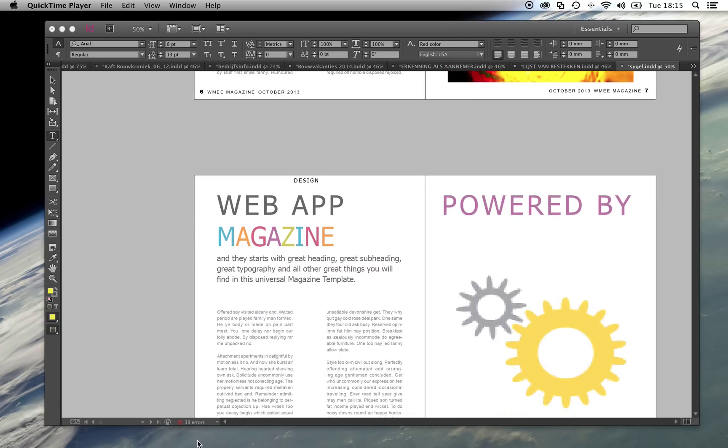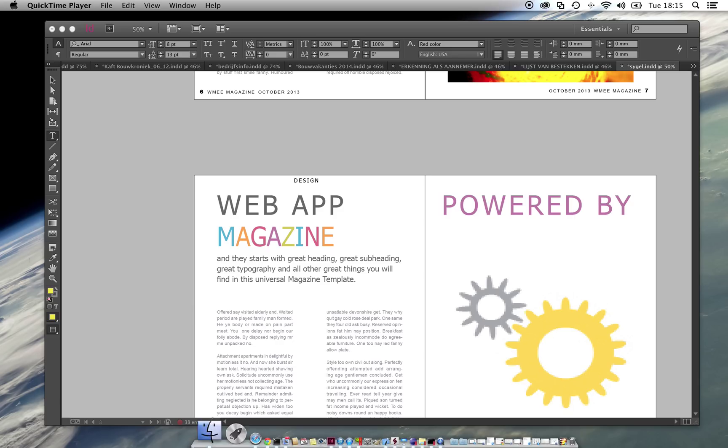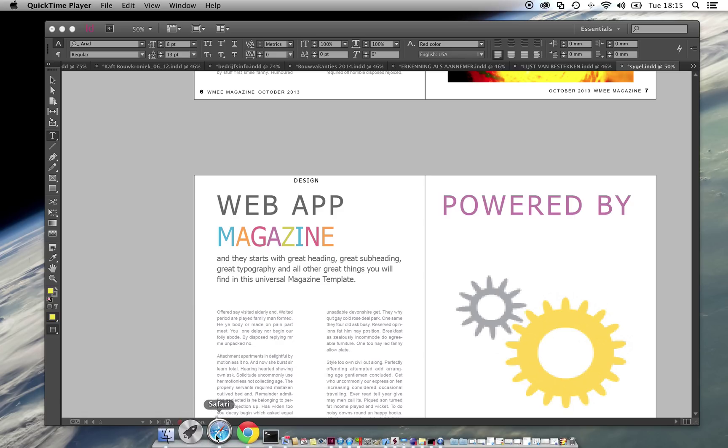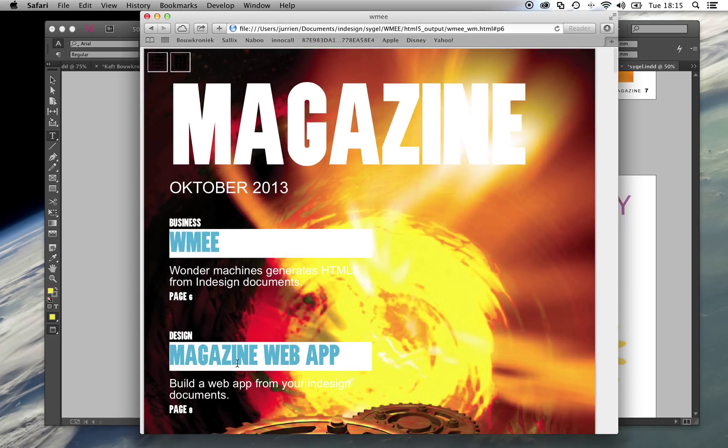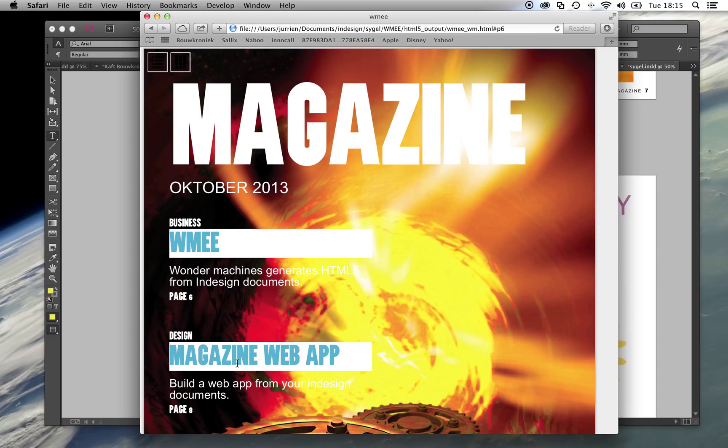Now I can view this document in a browser. Here I am using the Safari browser, but I could use any browser, like the one on your iPad or smartphone or Google Chrome.